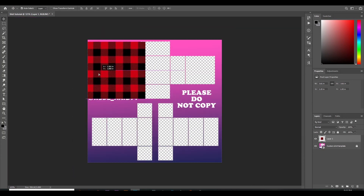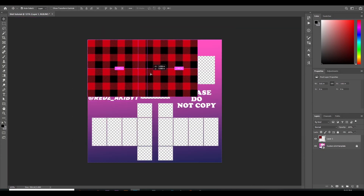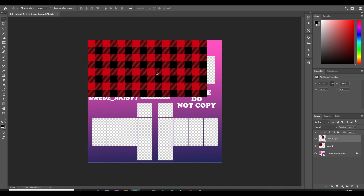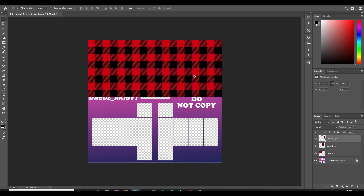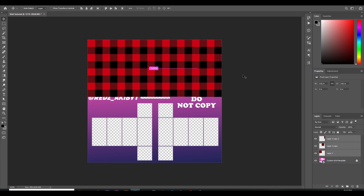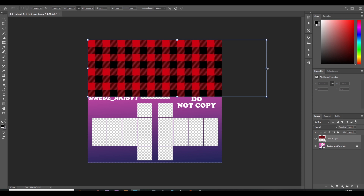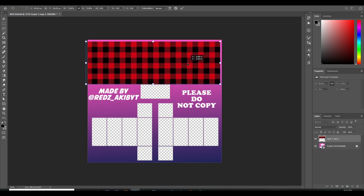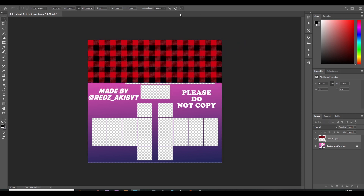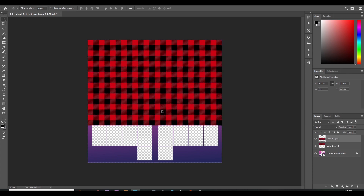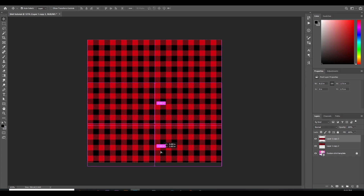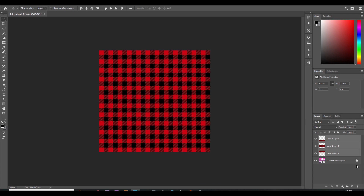Now you have to create a texture. Select the pasted image, then hold Alt on your keyboard and drag the image — it will be duplicated automatically. Do the same again to fill the area. Then select all the layers and press Ctrl+E to merge them together.